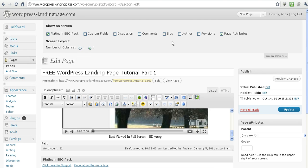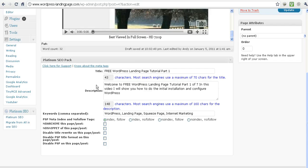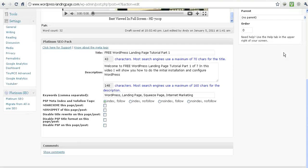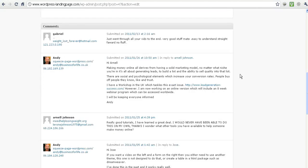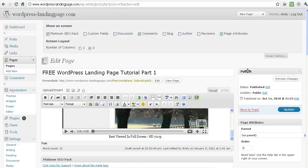At the moment most of them aren't activated. We've got the Platinum SEO pack and page attributes, and as you can see that's what I've got down here - the Platinum SEO pack. If I click on Comments, it will open up my comments and show comments down here, so you can see the comments that have come in on that page.